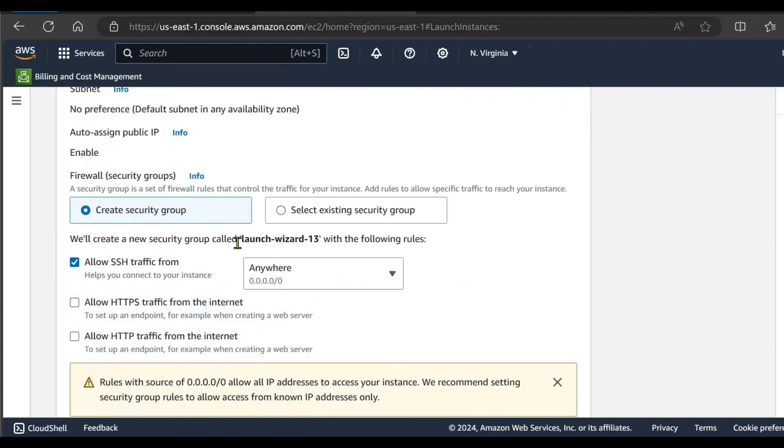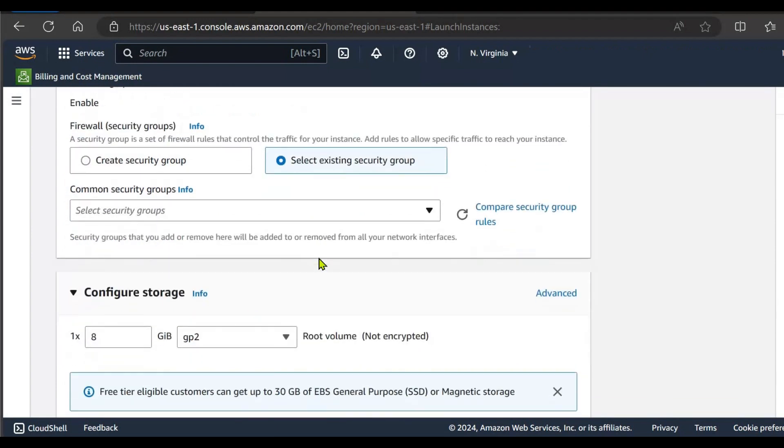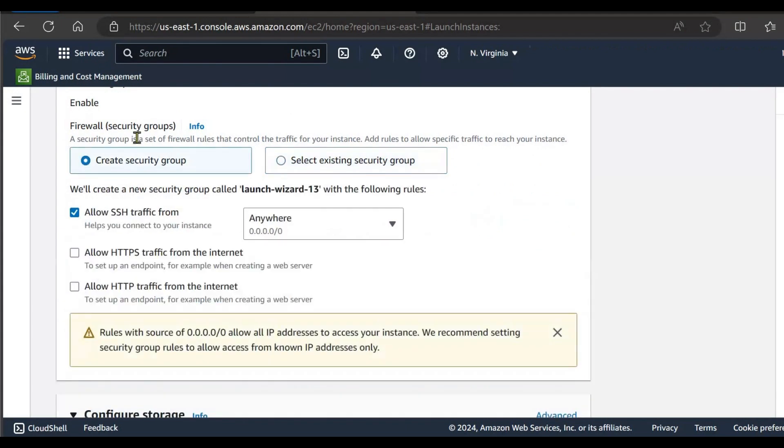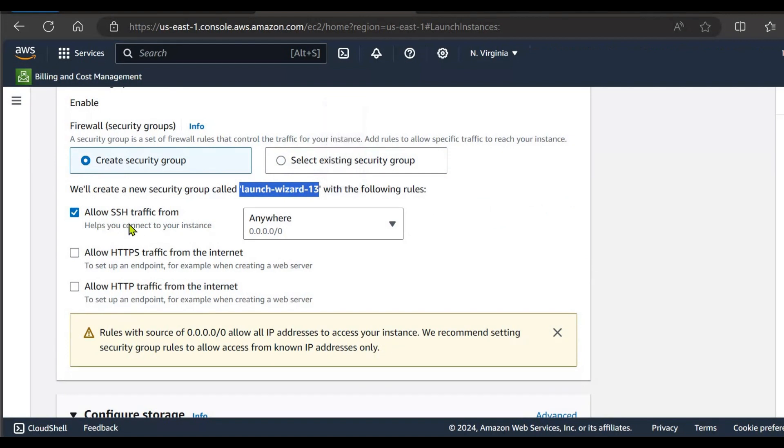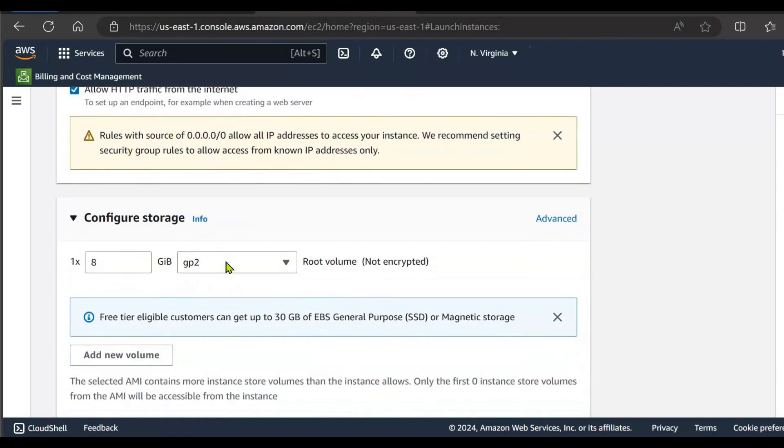Next is security group. Either you can select the existing group as my earlier group was also having the same setting for SSH and HTTP traffic, or you can create a new group by selecting the first option. Here the new group will be created with the name Launch Wizard 13 with the allowed SSH traffic, inbound traffic, and we can also allow the HTTP traffic as we want to run some static application and also we want to launch that application over the public IP. So we need to check these options as well.